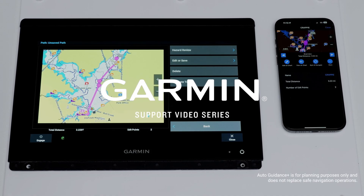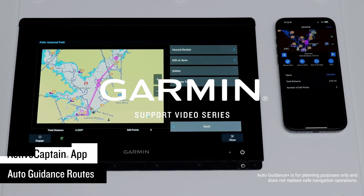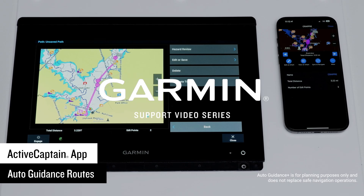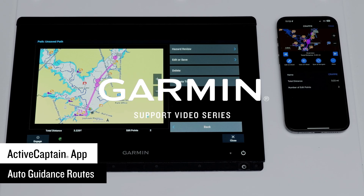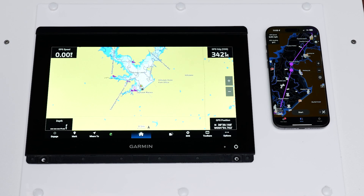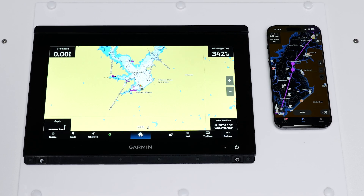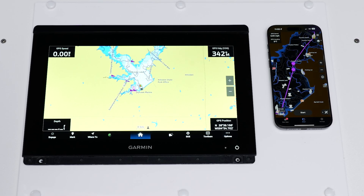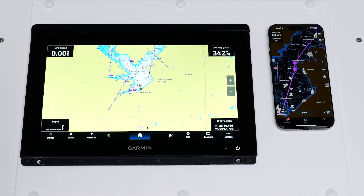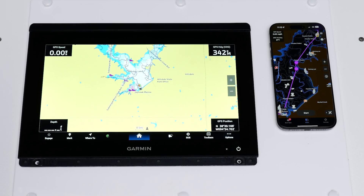Today we are going to show you how to create auto-guidance paths using the ActiveCaptain app on your compatible smartphone or tablet. For this process we will be using a compatible Apple iPhone with the ActiveCaptain app installed, but the process is similar on compatible Apple iPads and compatible Android smartphones and tablets.